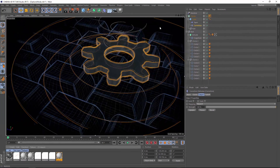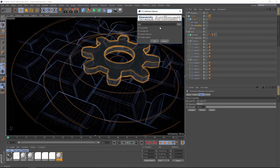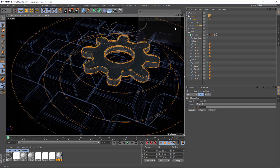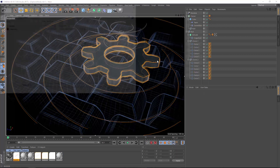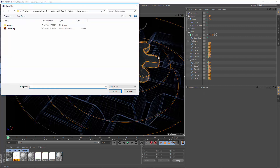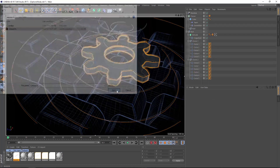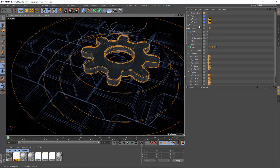Now if I hit Control-Shift-Alt-I, you'll see the options dialog open, whereas if I hit just Control-Shift-I, it's going to go straight to my open dialog where I can check the options and choose my Illustrator artwork.